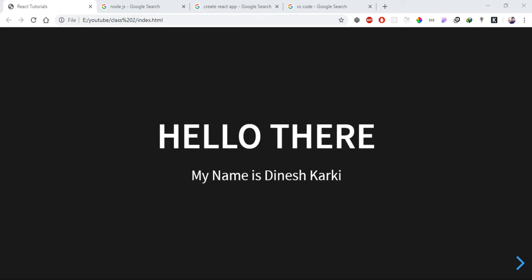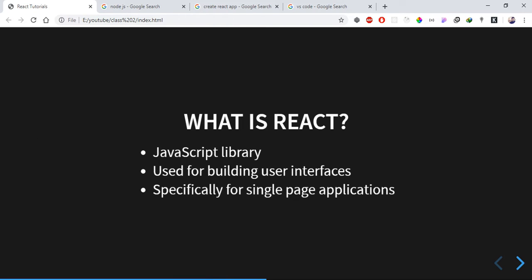React tutorial - let's talk about what we are going to cover in this video. This is about React. React is a JavaScript library, created by Facebook. It is an amazing library that we are going to learn about in this tutorial.